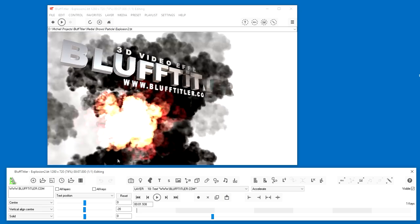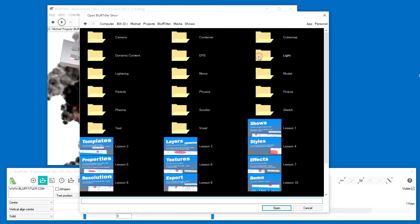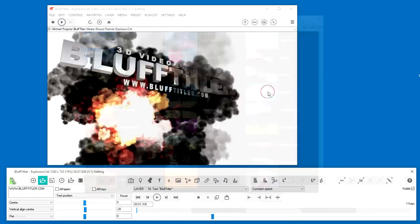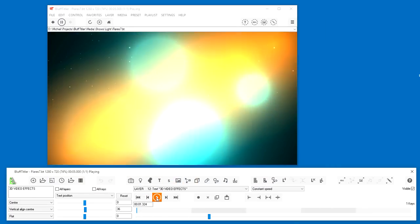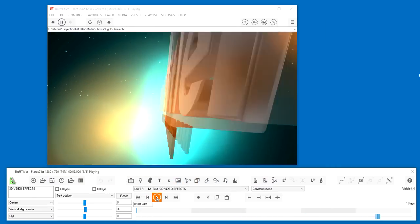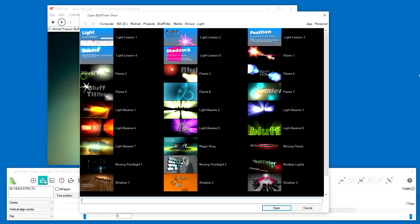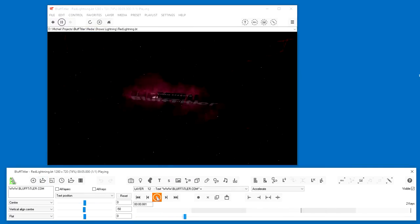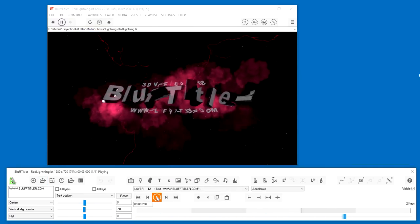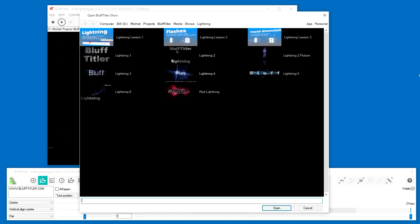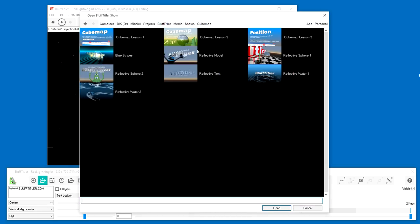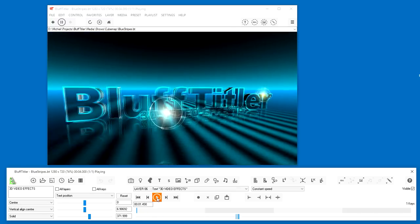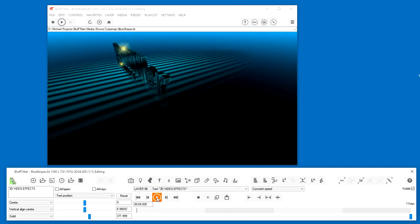Let's watch another one. I also would like to show you one from the Lightning folder. Sweet. The ones in the Cube Map folder have nice reflections. Brilliant.